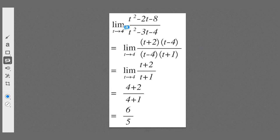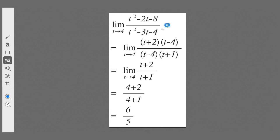So far, our bag of tricks contains three methods: first, direct substitution — just plug in the limit value, and if it works out, great. Second, factorization. Third, rationalize the numerator, which is what we just did. These three tools, combined with our limit laws, are what we use at this stage.